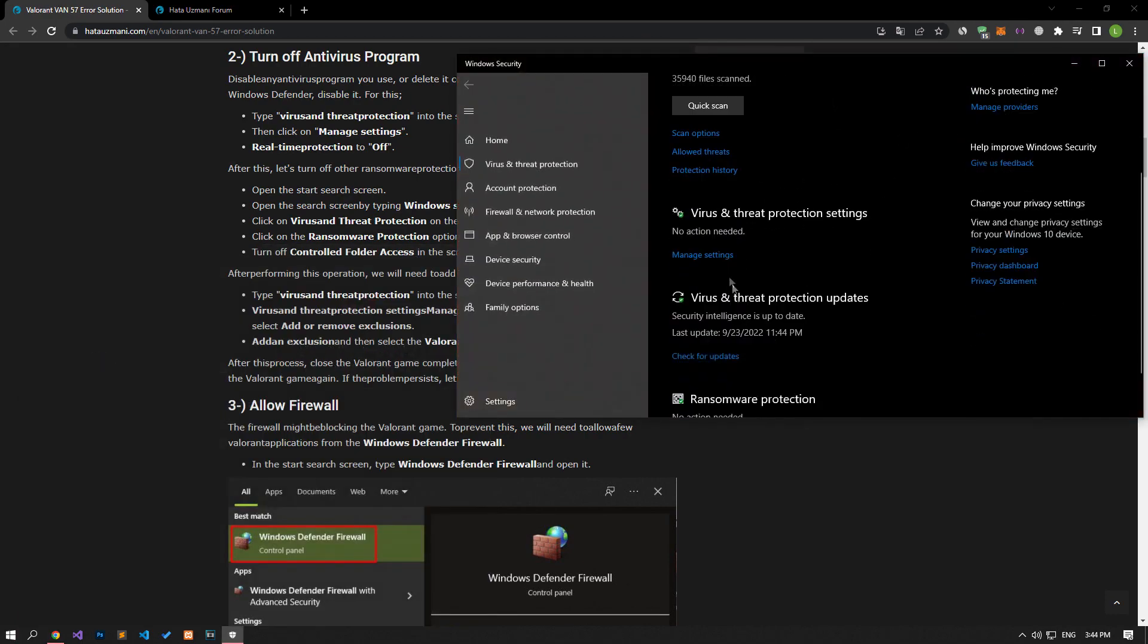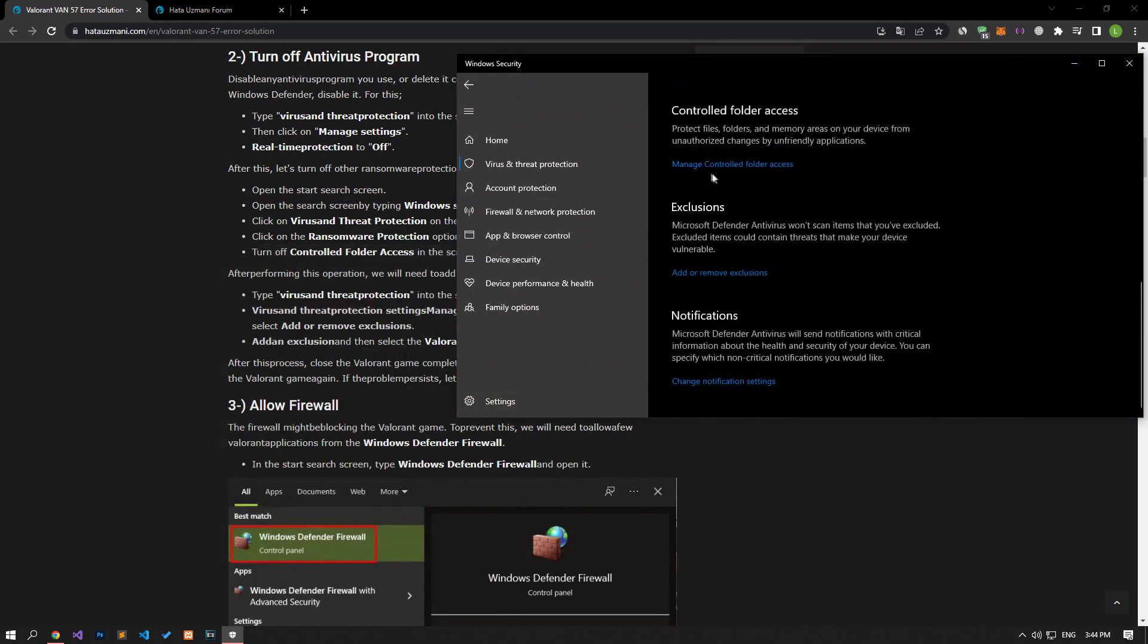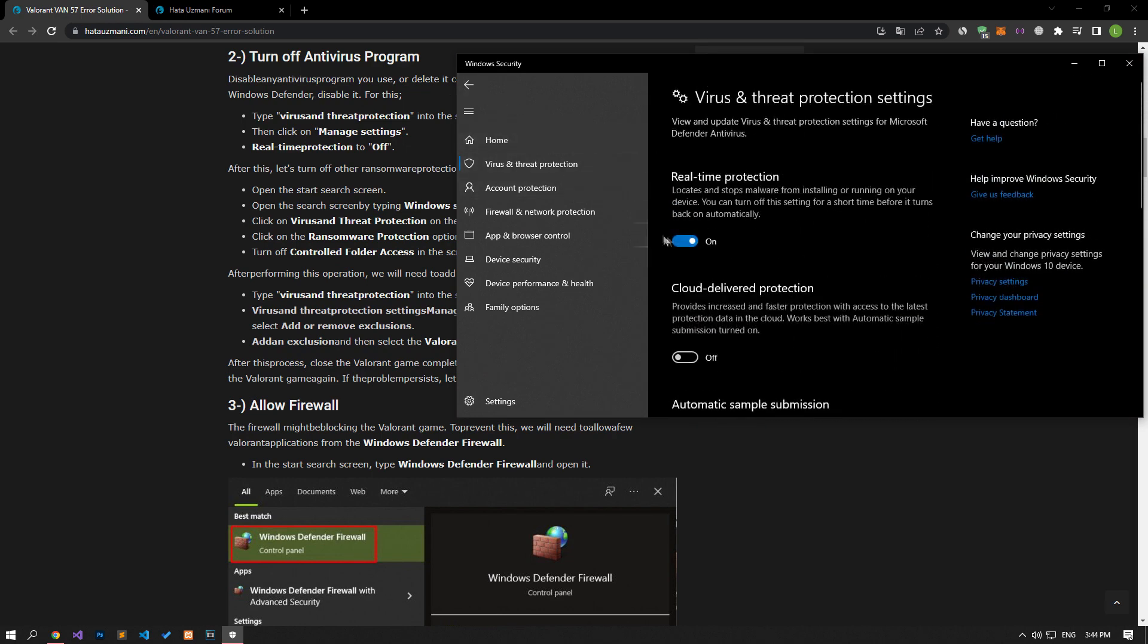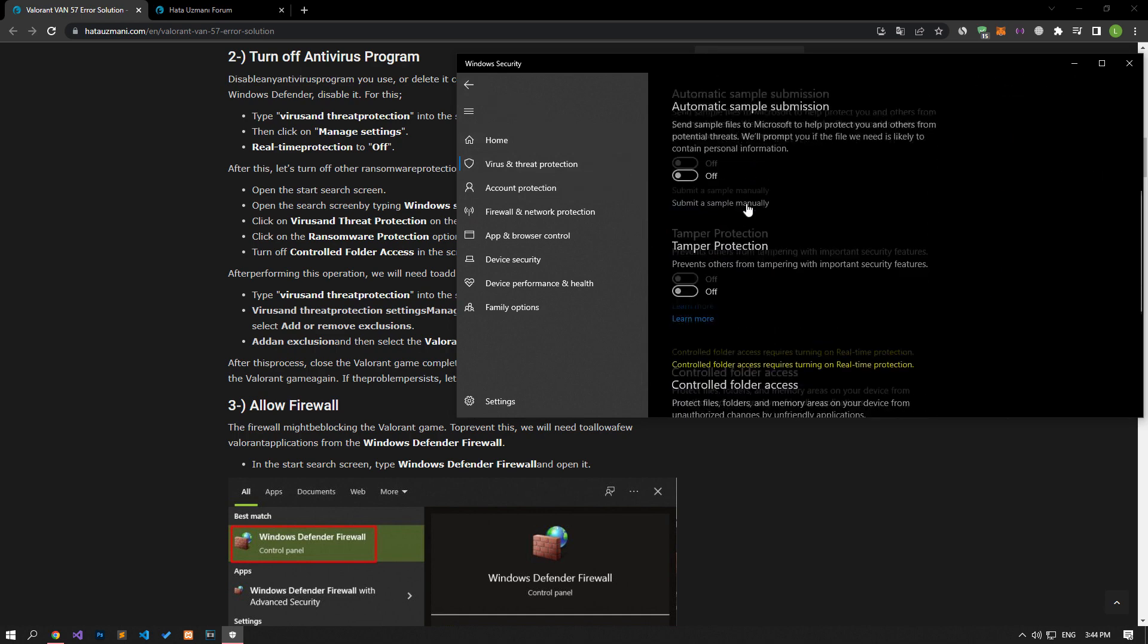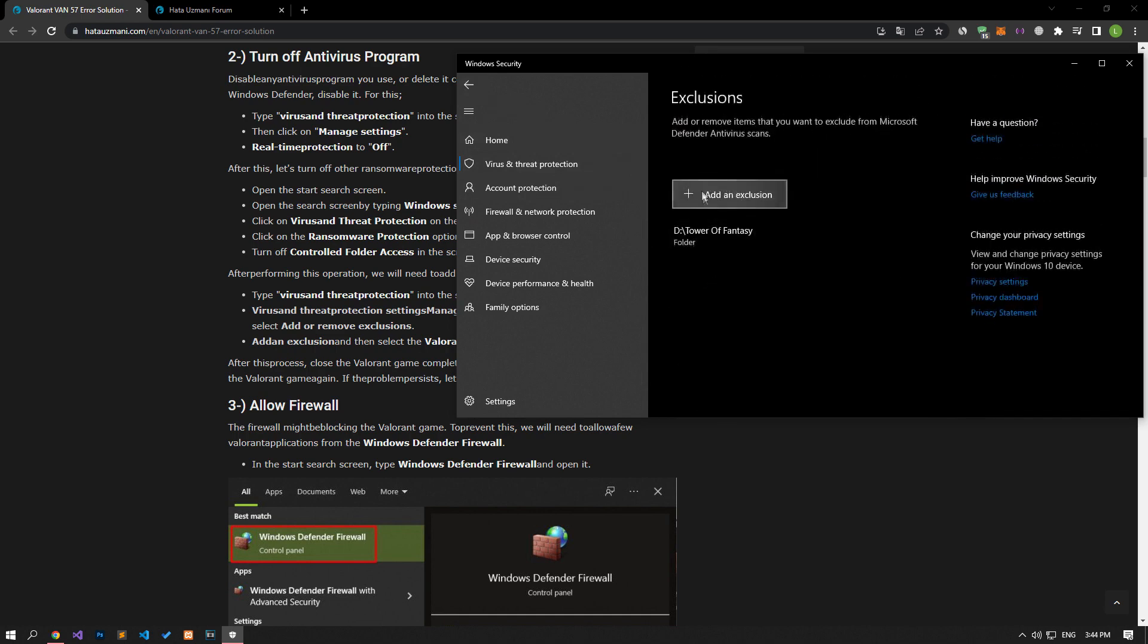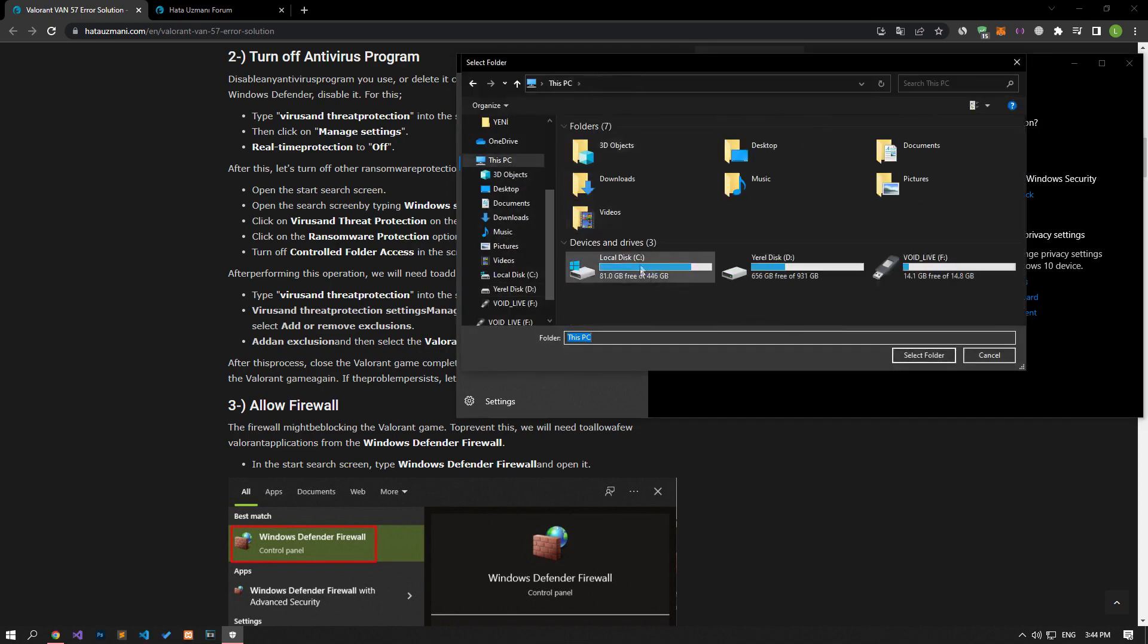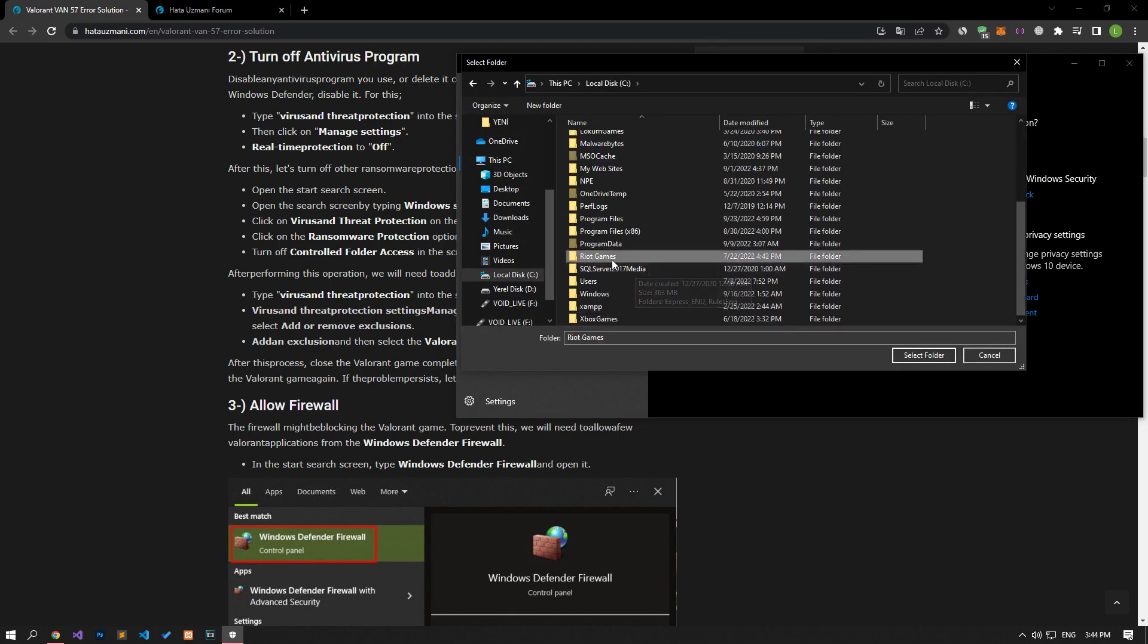Click on the manage settings option on the screen that opens and scroll down the menu and click on the managed controlled folder access option. After this process, let's disable the controlled folder access option and come back. Let's turn off the real-time protection that comes up and go down again and click on the add or remove exclusions option. Select the folder by clicking the add an exclusion option on the screen that opens and select the folders where the Riot client and Riot Vanguard application are installed and save.